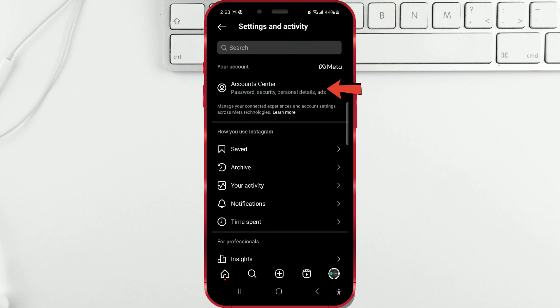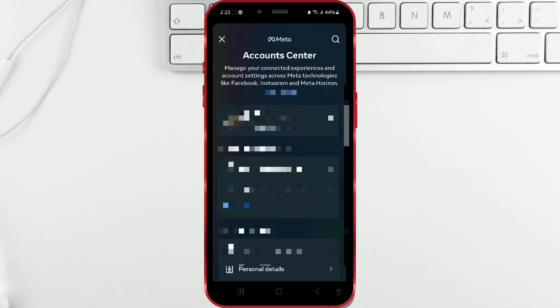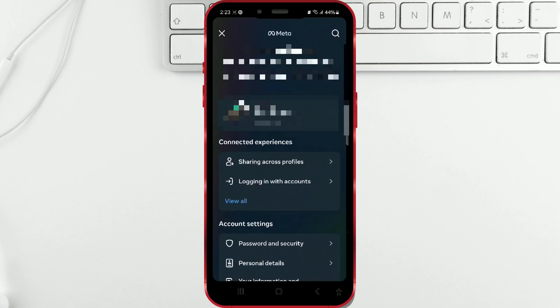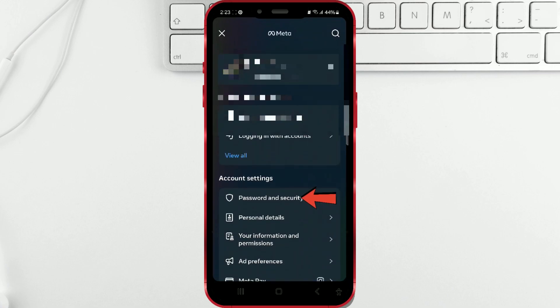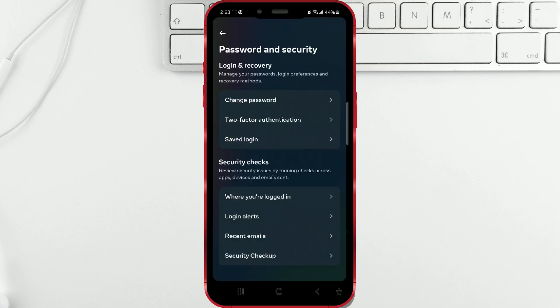Press on Account Center. Then open Password and Security. Click on Two-Factor Authentication.